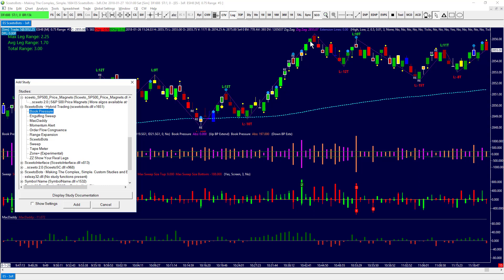We have Engulfing Sweep, which are these white boxes around some bars. That's when orders in the order book sweep out a predetermined amount of other orders, which is pretty significant. It can happen at what we call either breach points or turning points. We have Mac Daddy down here — that's the green and red histogram.